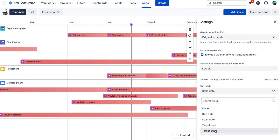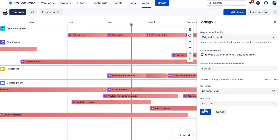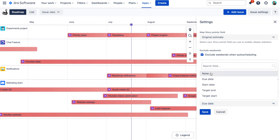A quick note: you also don't need to synchronize with any Jira fields if that's something you are looking for. Just simply leave these fields empty and that's it.